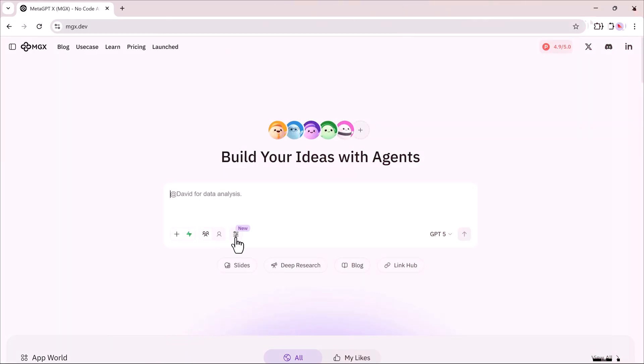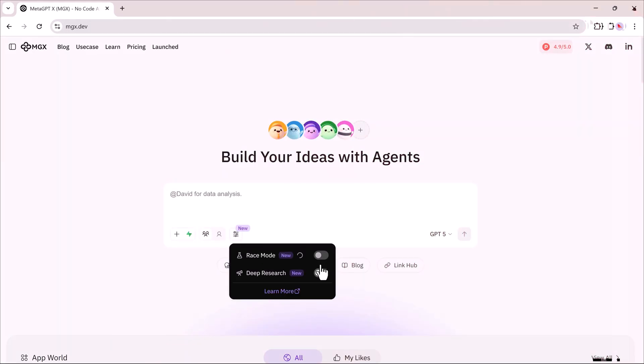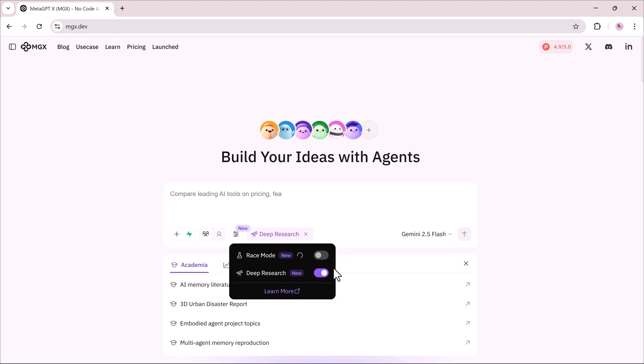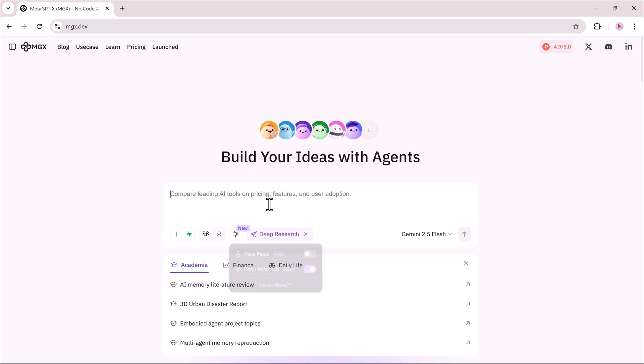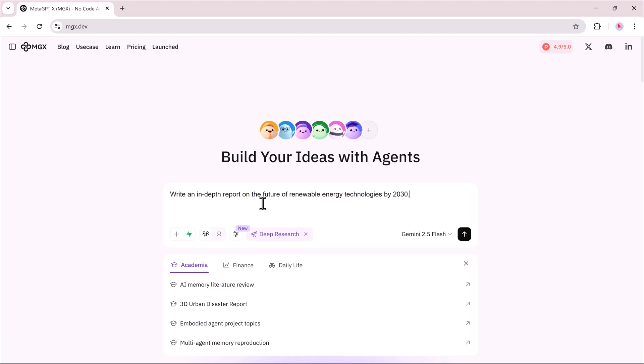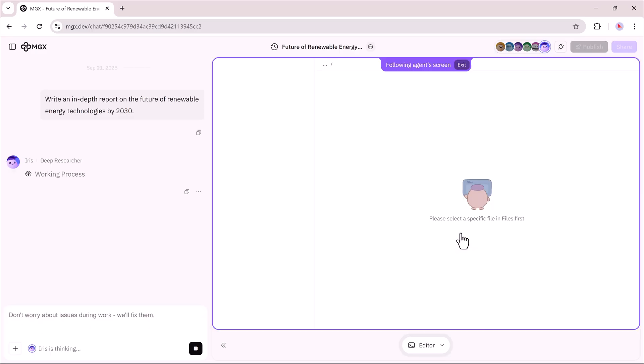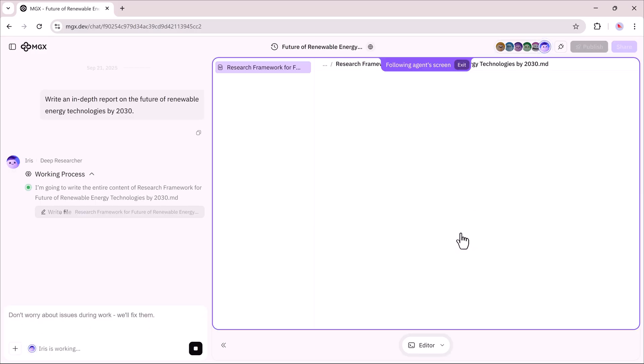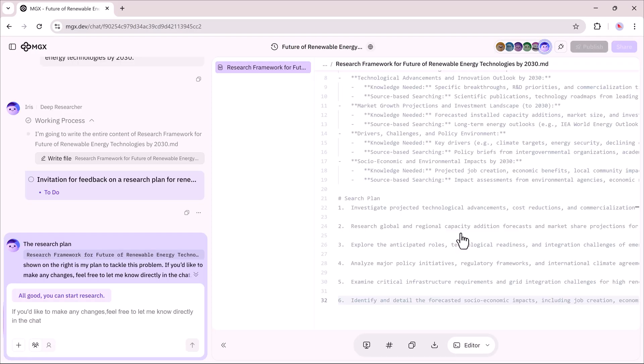Let's try the Deep Research Mode. Once I turn it on, I just enter a topic, and MGX starts analyzing it in depth. For example, my first prompt is: Write an in-depth report on the future of renewable energy technologies by 2030. After I click Generate, Deep Research takes a few minutes, and then shows me a complete breakdown.